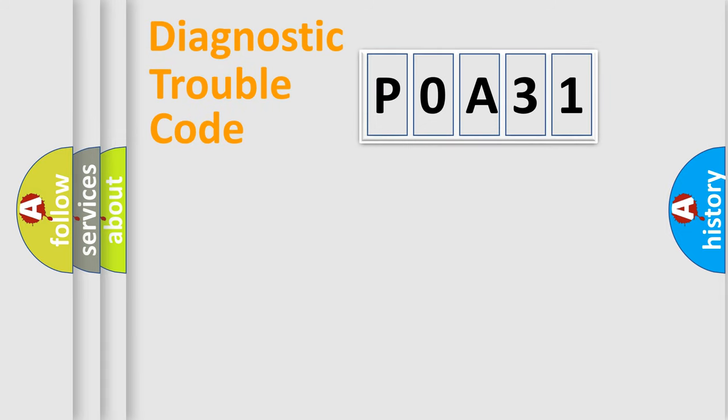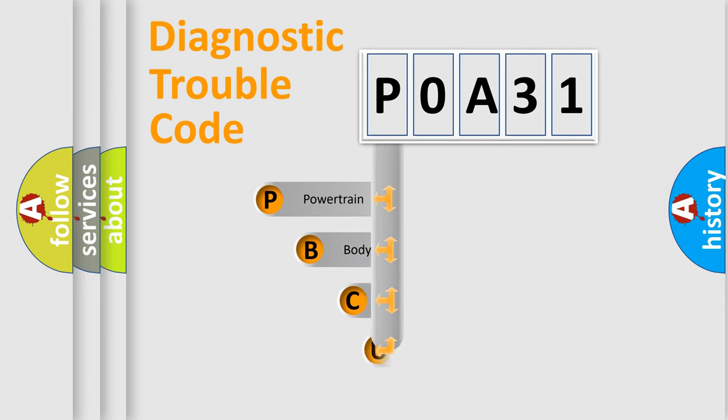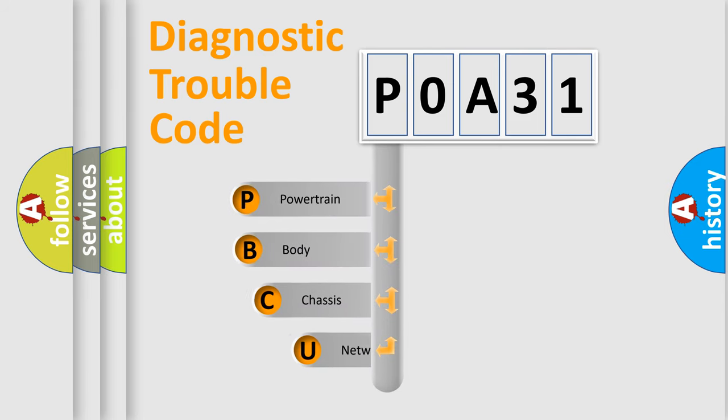First, let's look at the history of diagnostic fault code composition according to the OBD2 protocol, which is unified for all automakers since 2000.